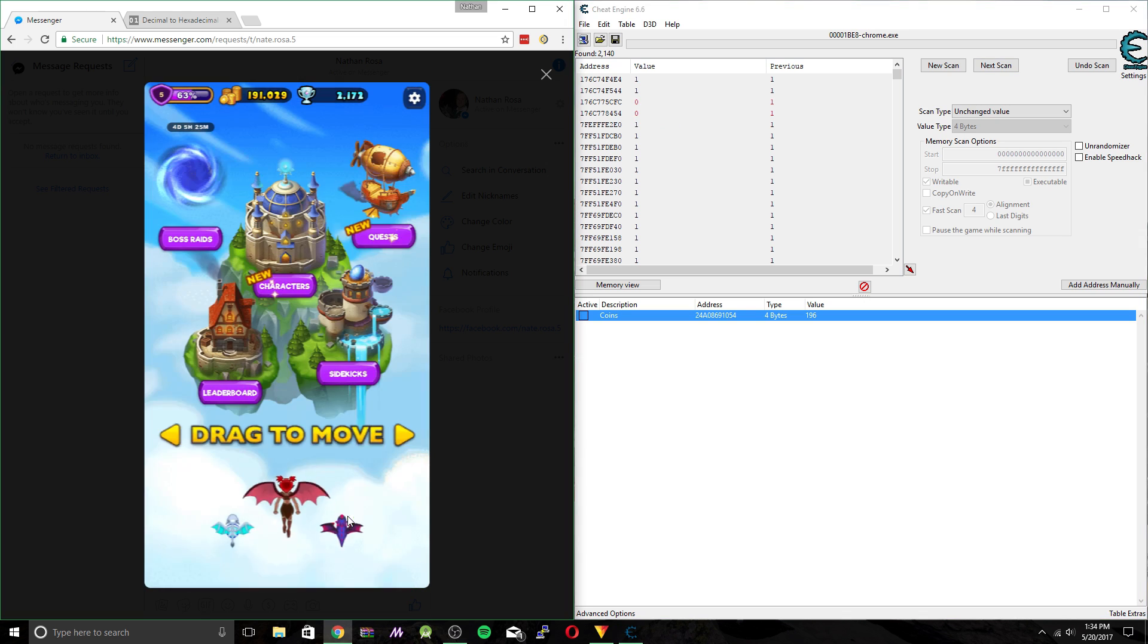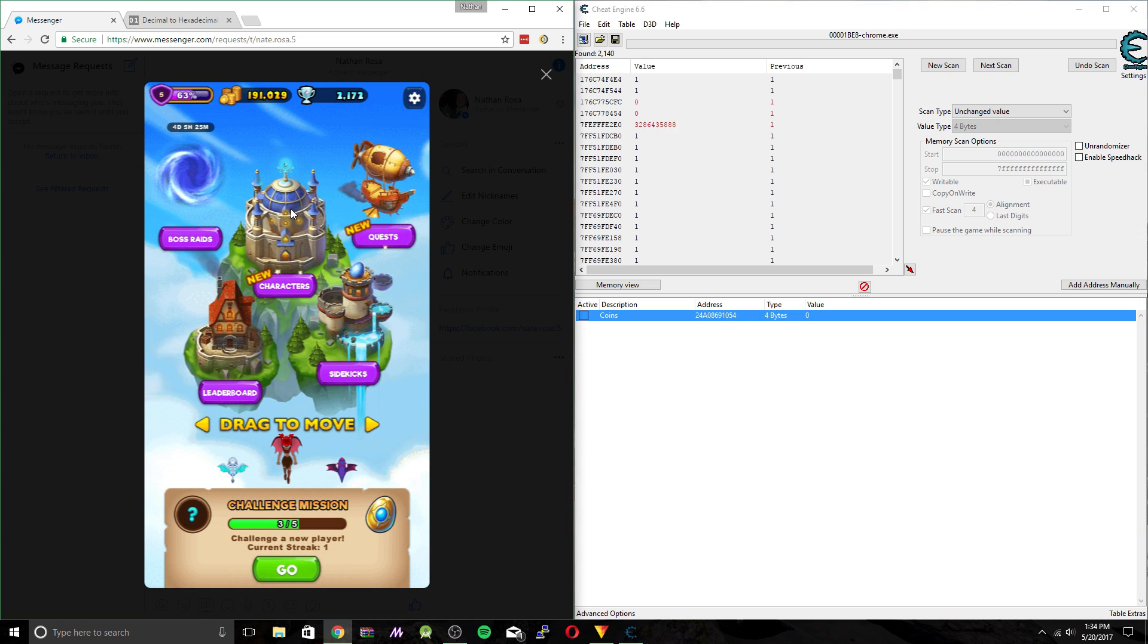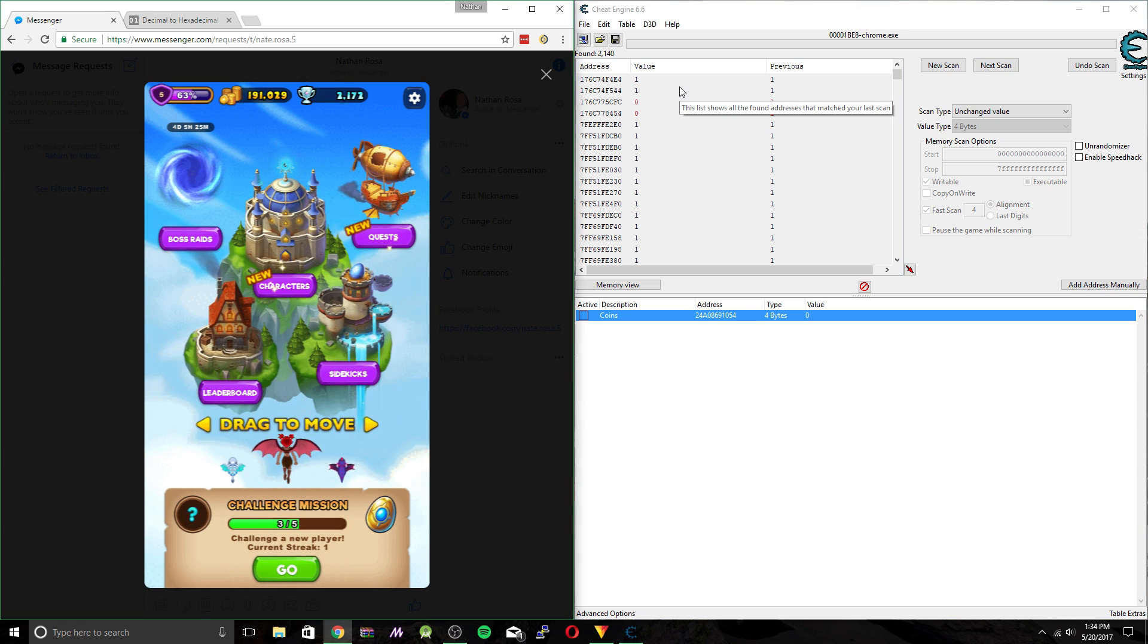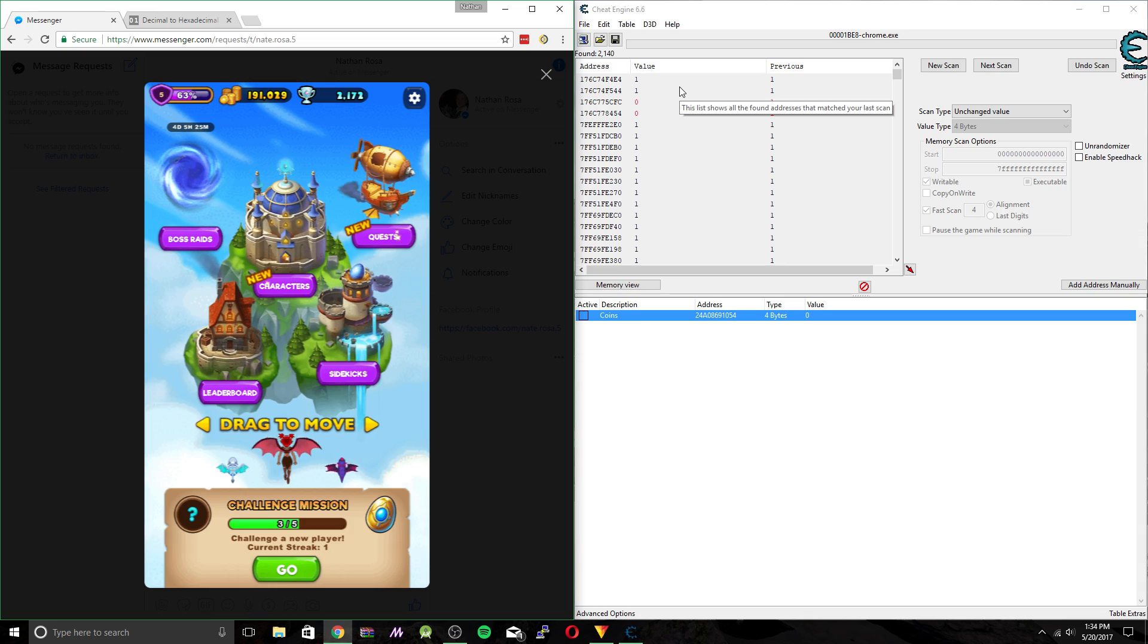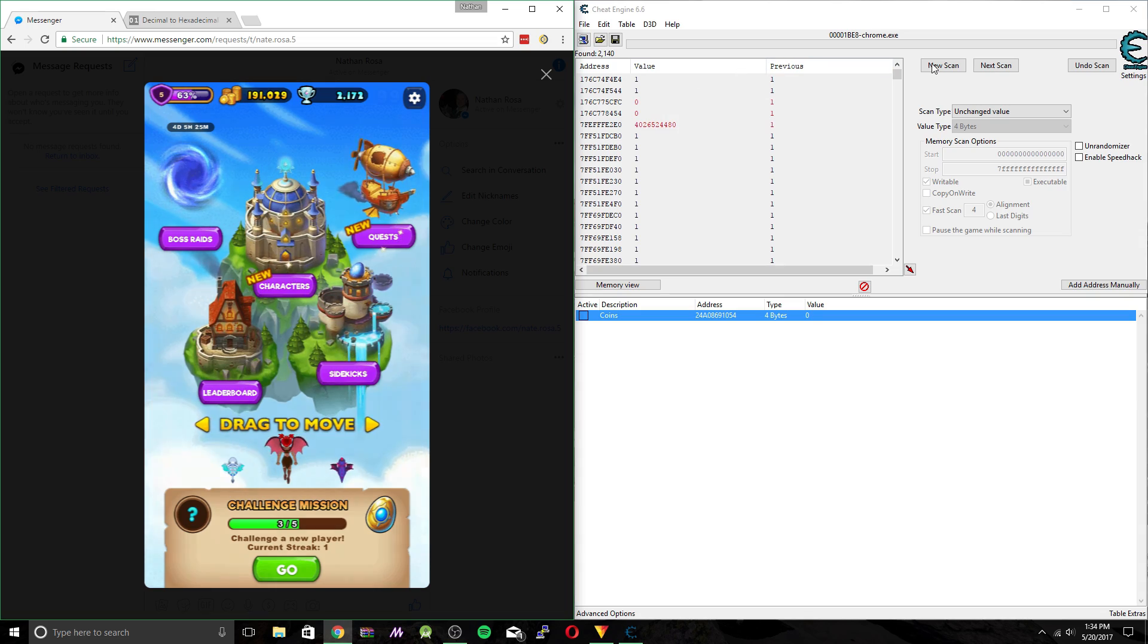So that narrowed it down to like 2,000. So let's go ahead and do this a few more times. And I'll cut back to the final iteration where I have it all narrowed down.